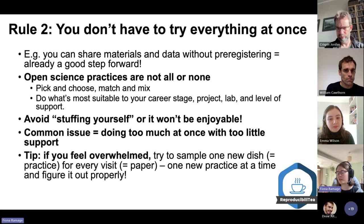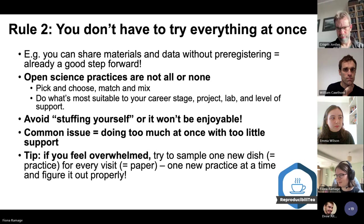If you feel overwhelmed, try and sample one new dish for every visit — so one new open science practice for every paper you write, whether that's sharing methods or sharing data.